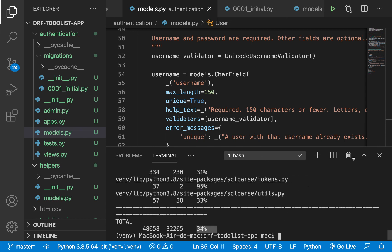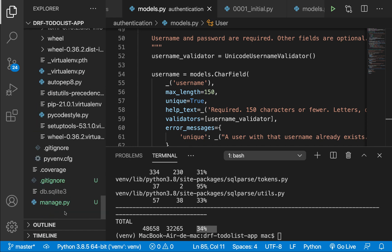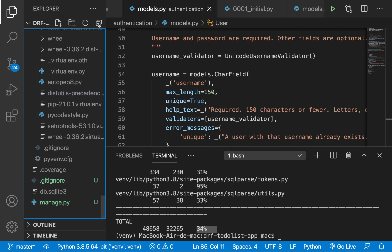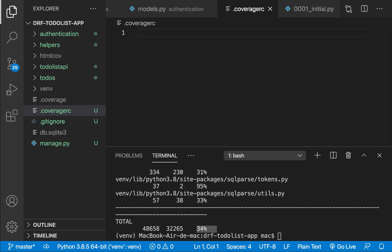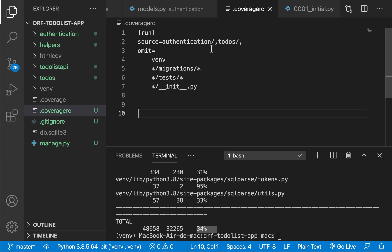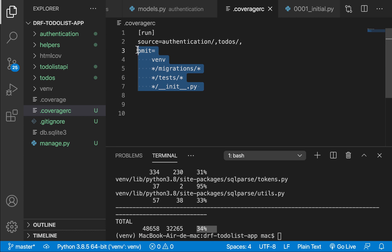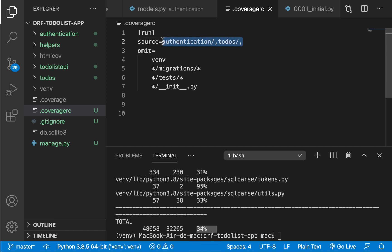We want to instruct coverage not to test those virtual environment files. So I'm going to create a file called `.coveragerc`. Inside, we configure it to omit certain files from being discovered by coverage when collecting coverage. We only want to look in the authentication and todos apps, since that's the only code we have written. If we added another app, we'd also put it here.